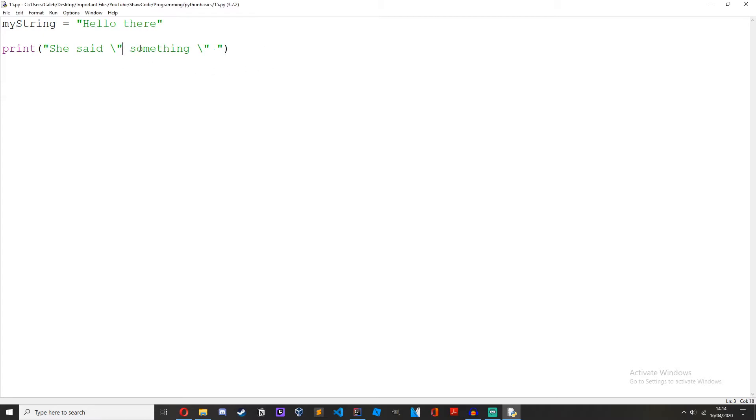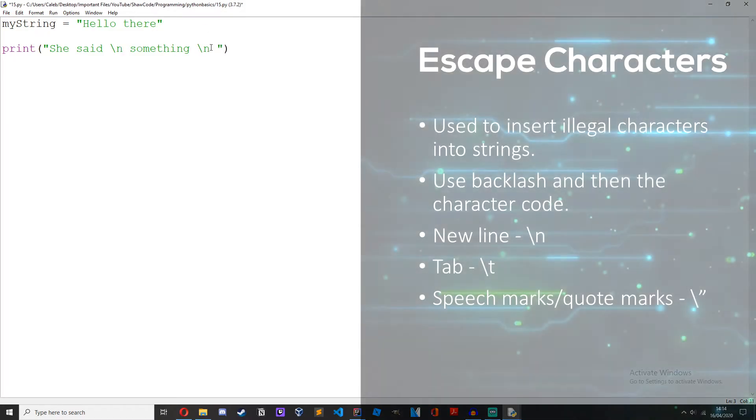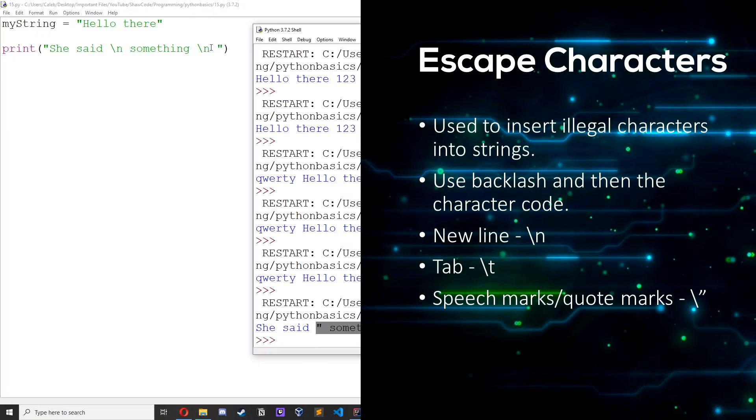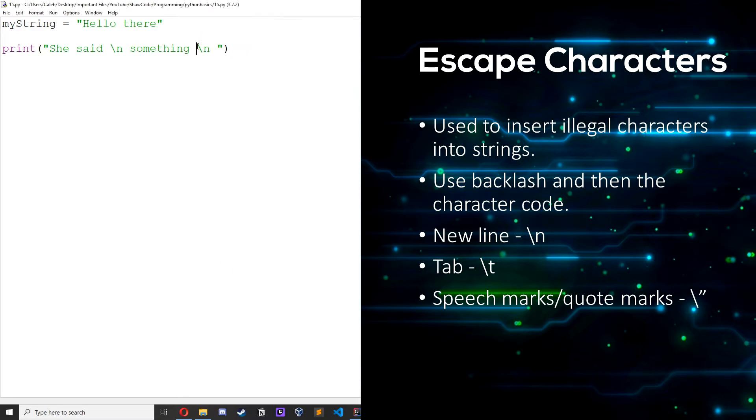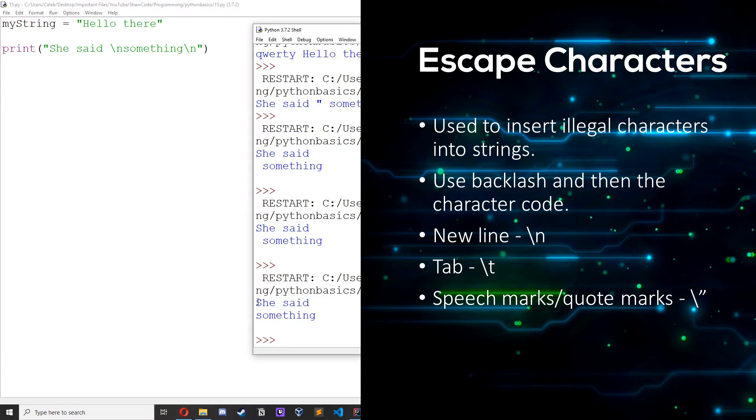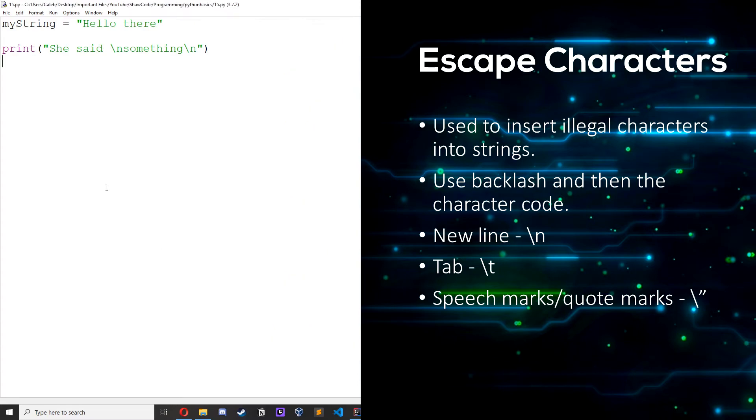We can also use these for new lines so backslash n, she said something which is on a new line. If we just close up these gaps, she says something. There we go.